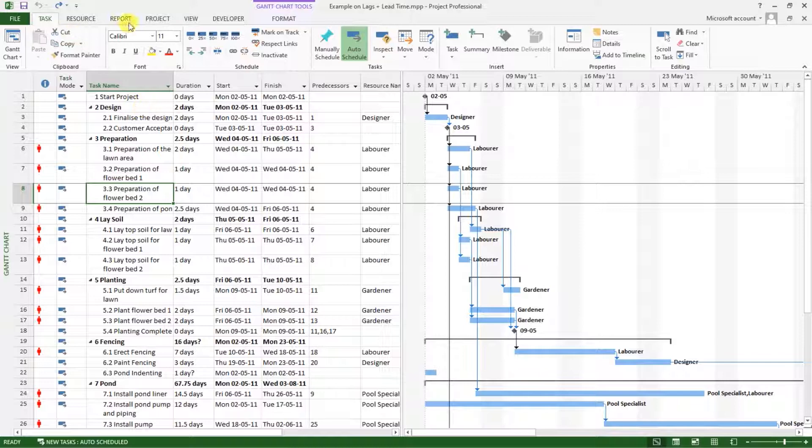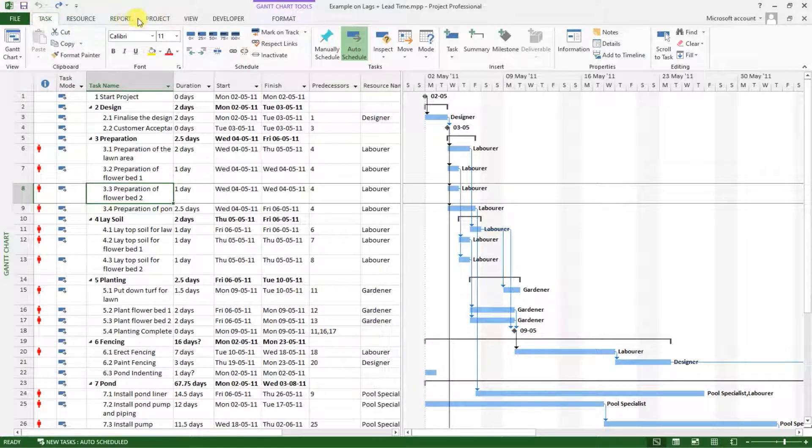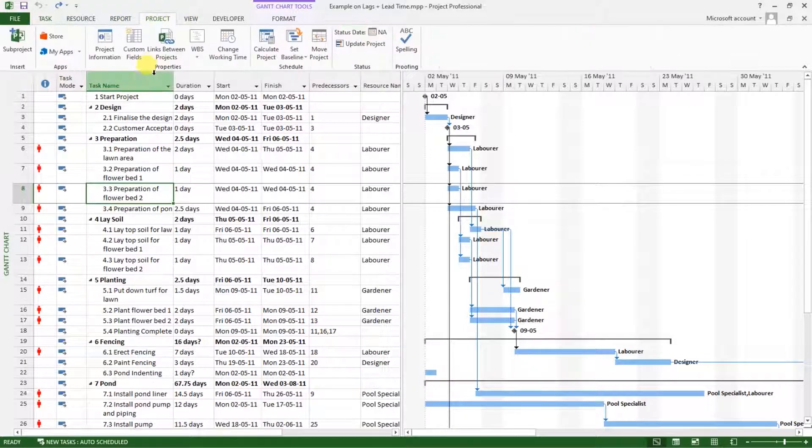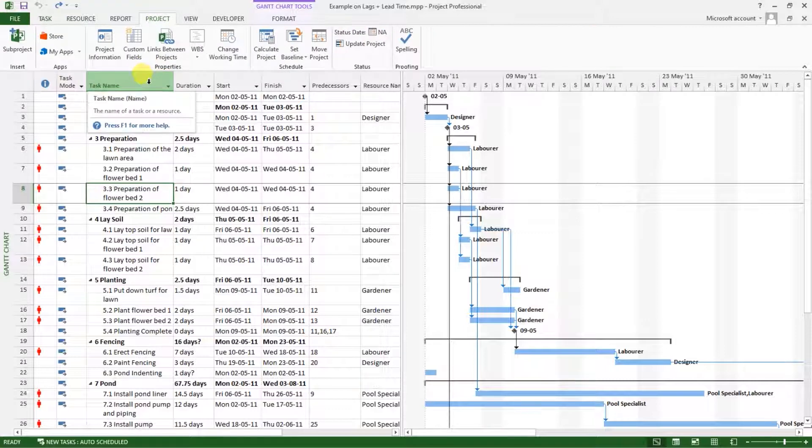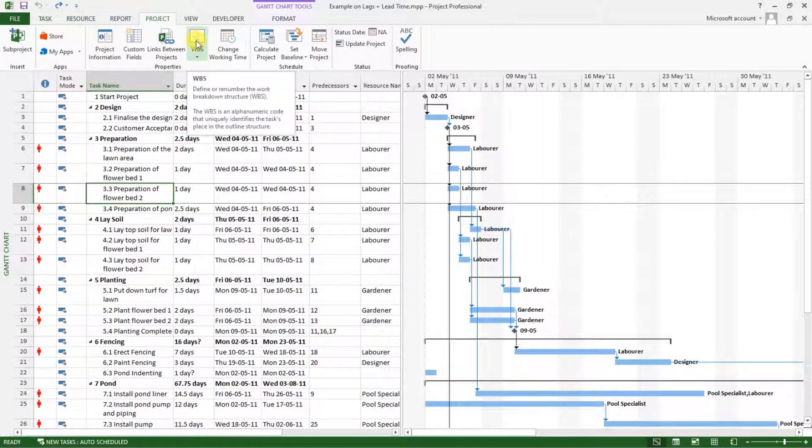The project tab is here between the report and the view tab. Click on it and then you can see here we have work breakdown, which is written as WBS.